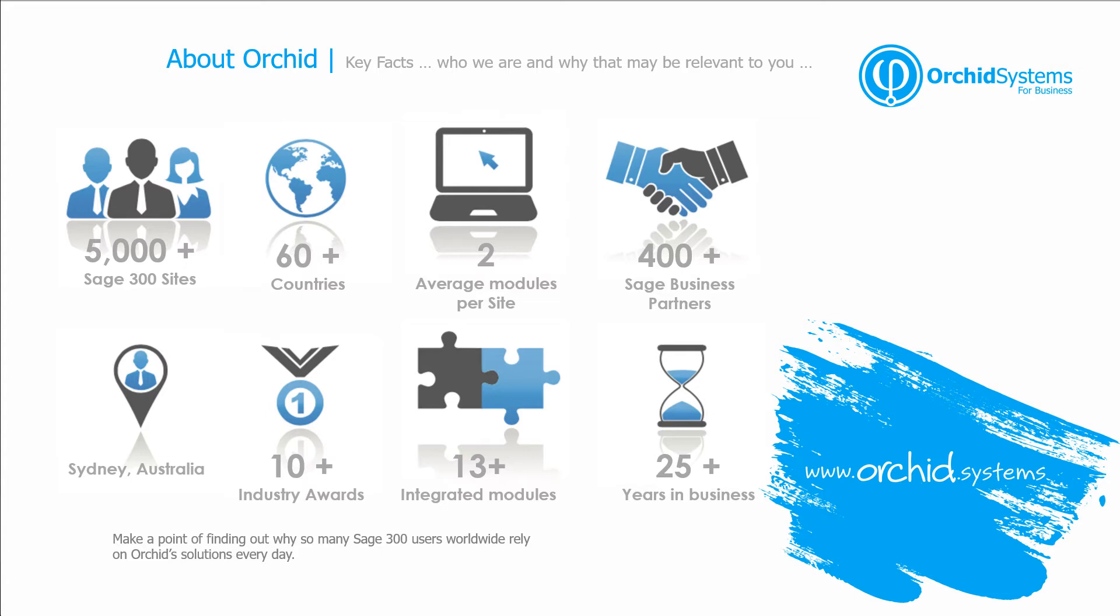All the modules are fully integrated with Sage 300 and by that we mean it's developed 100% through the Sage 300 SDK. So it supports all your normal reporting tools, the facilities to back up using a dump and load and data integrity checks that you get with Sage 300 and we've been in business for over 25 years.